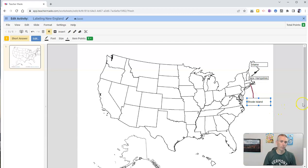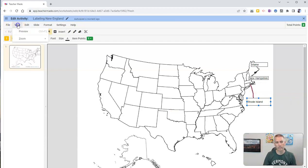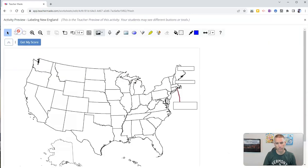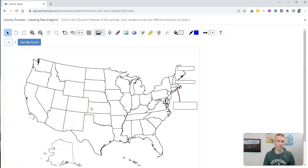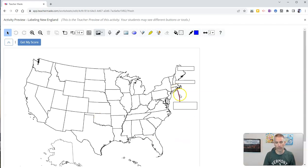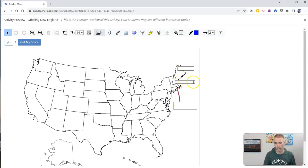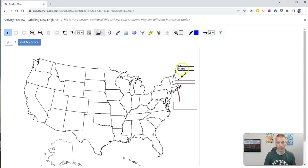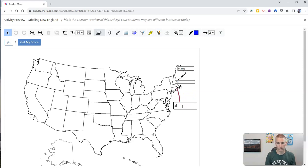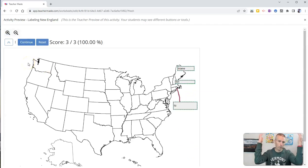Now, if we want to, we can go ahead and view this. And you can see there's my view button. I'm going to hit the preview. And we'll see, this is exactly how our students are going to see this activity. They're going to see that line going from Rhode Island down to that box. We have the Maine box here. They're going to have the New Hampshire box right there. And they can go in and fill that in.